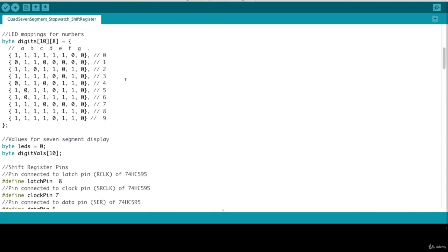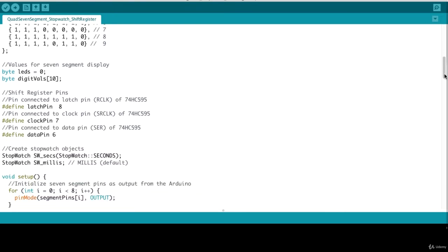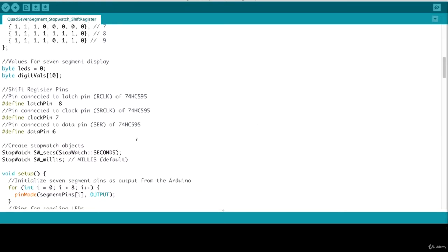Continuing on, we have our digits array, which we use for the LED mappings. And we then continue on with setting up the shift register pins: latch on pin eight, clock on seven, and data pin on pin six. Then we create our stopwatch objects. And we pass in the stopwatch seconds argument for the first stopwatch, which is what we'll be primarily using.